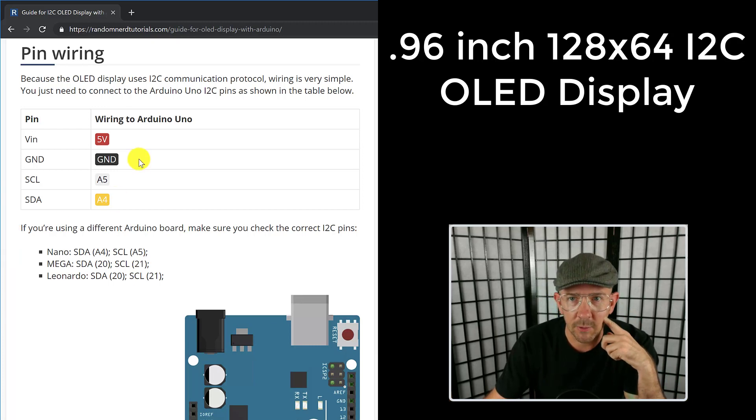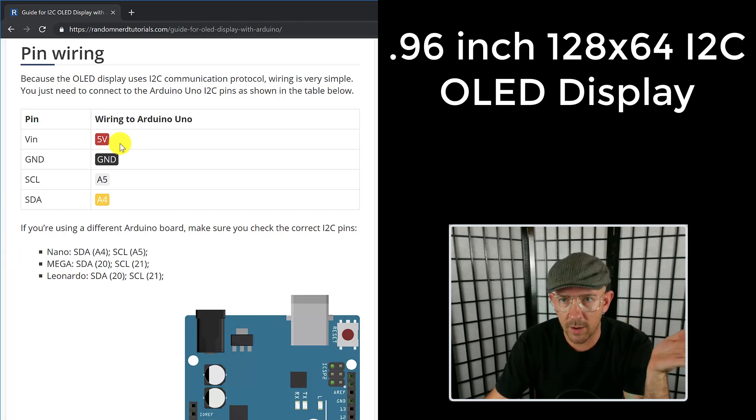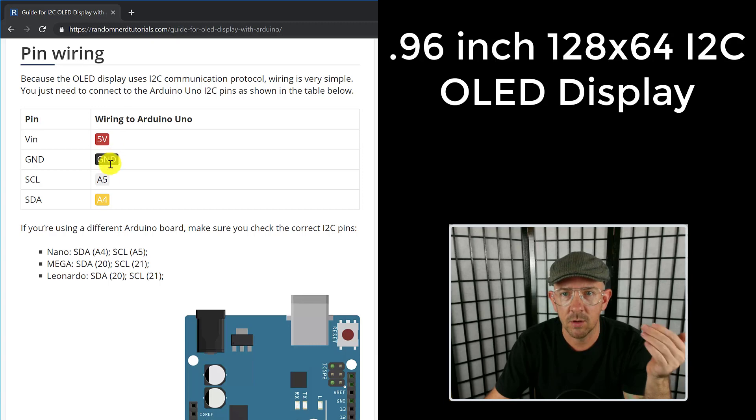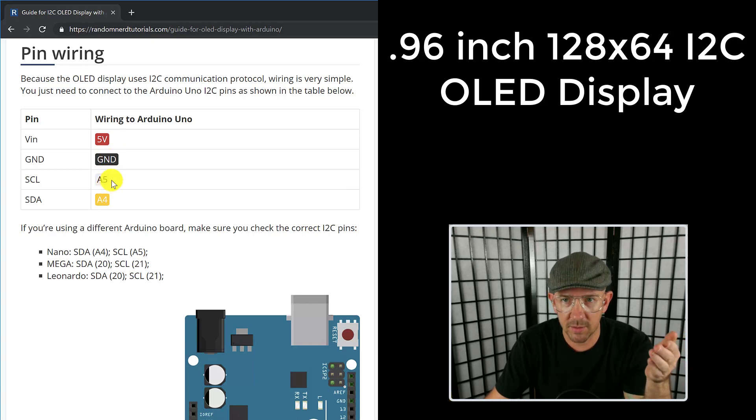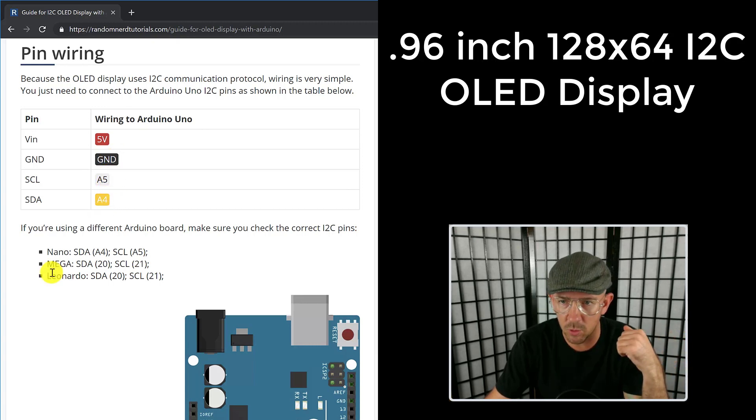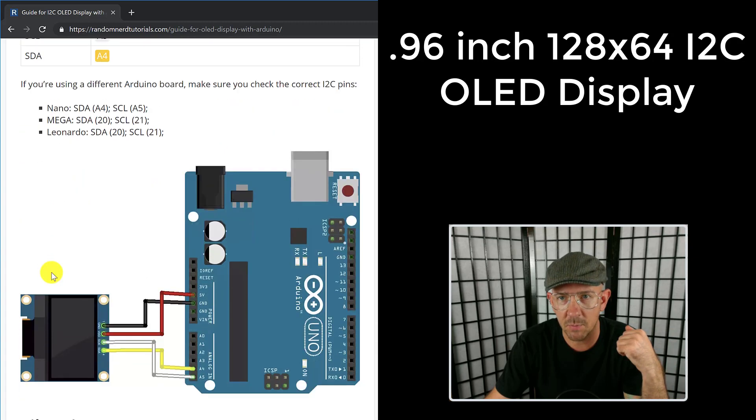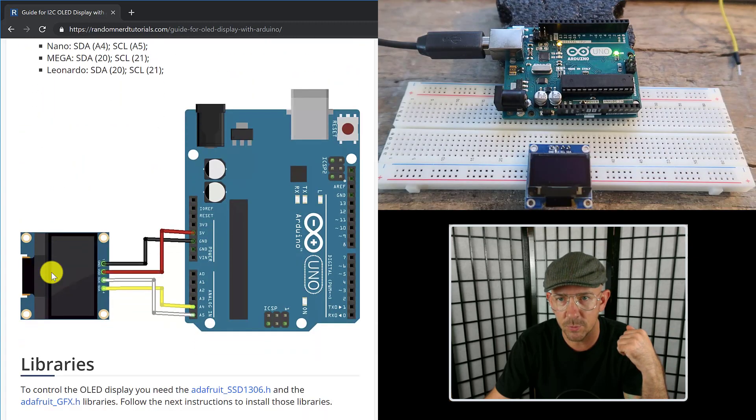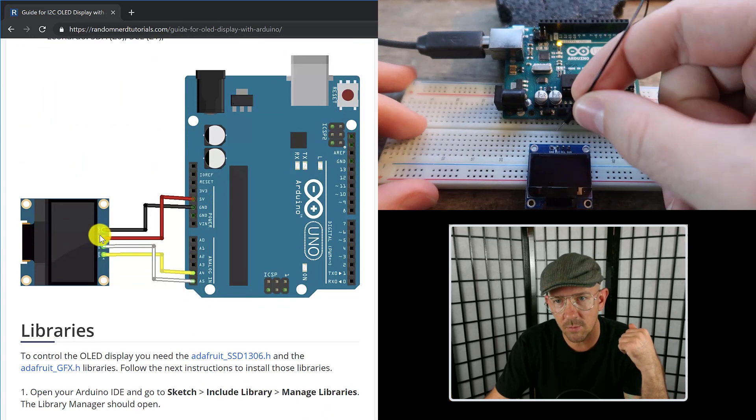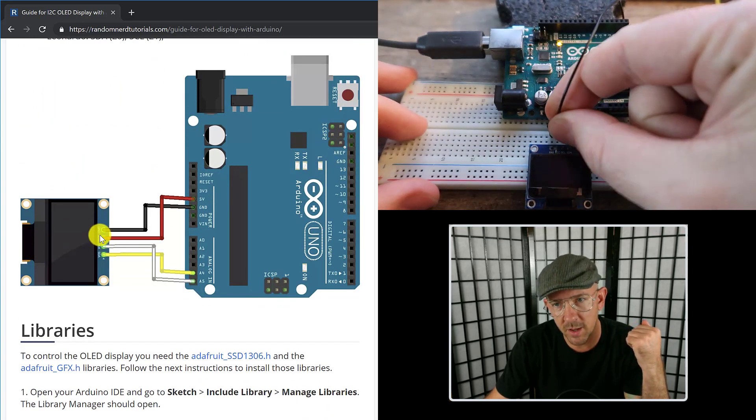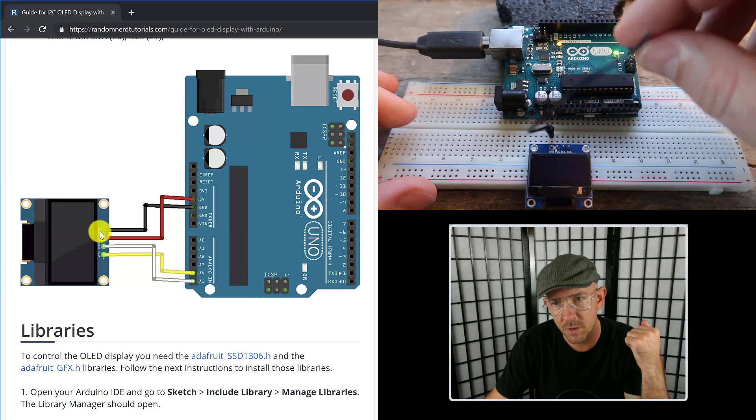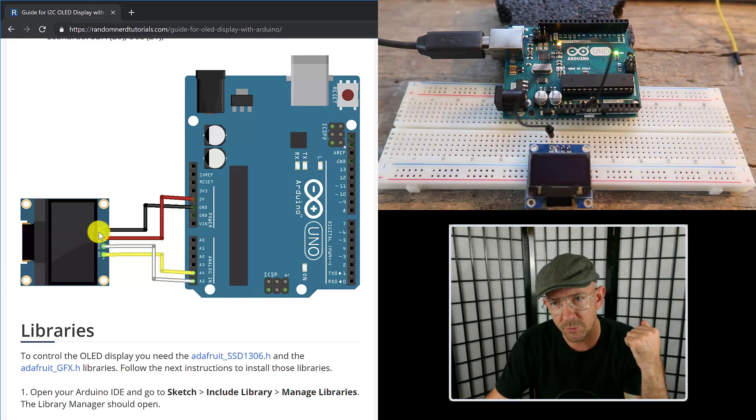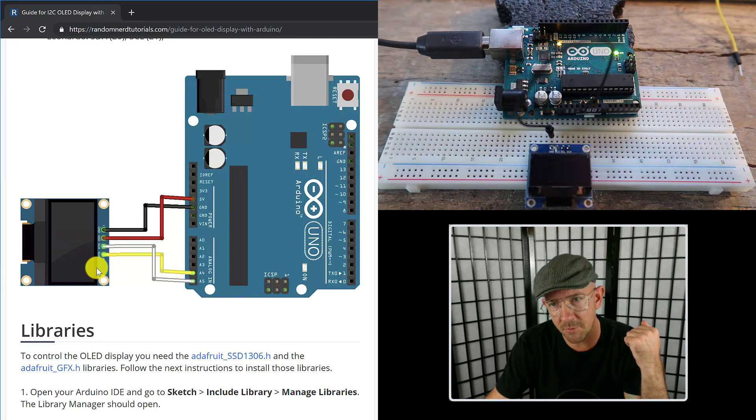So the pin wiring - there's only four wires. You have the five volt that needs plugged in, the ground you need to plug in, one of the pins to A5, and one of the pins to A4. Now you have this diagram here that you use.